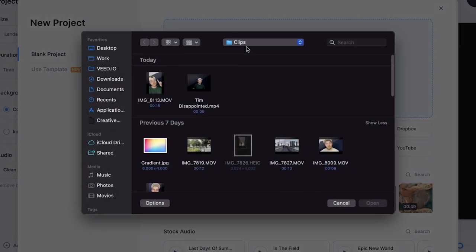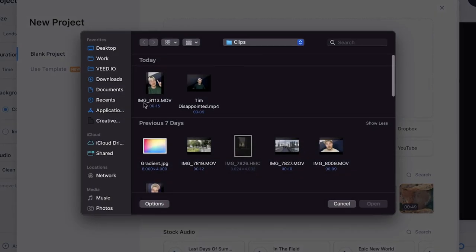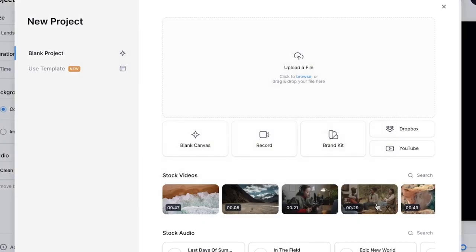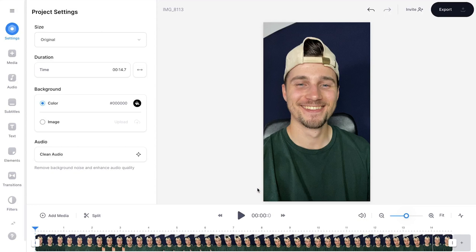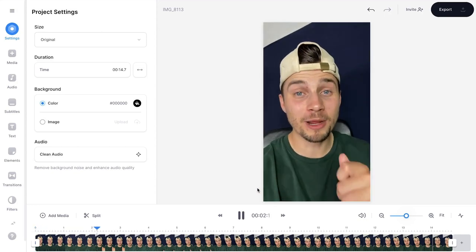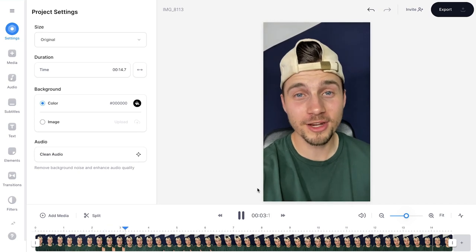To make this happen, click on 'Upload a file', select the video, and click on 'Open'. The video is imported, and if we listen back to the video you can hear background noise.